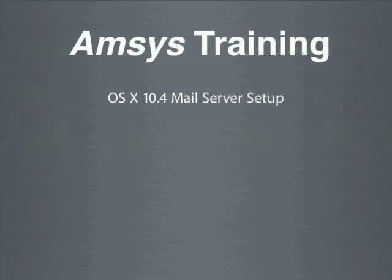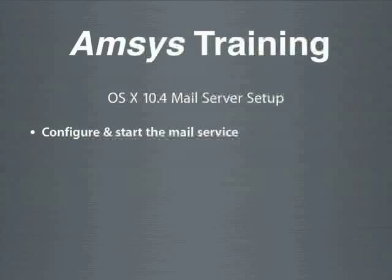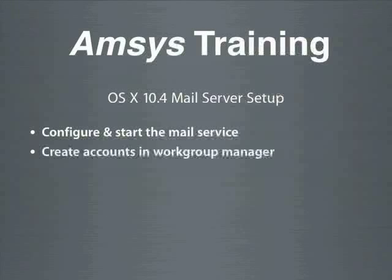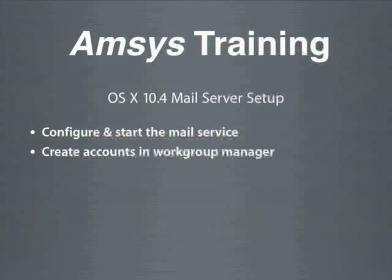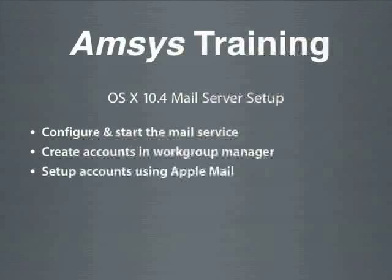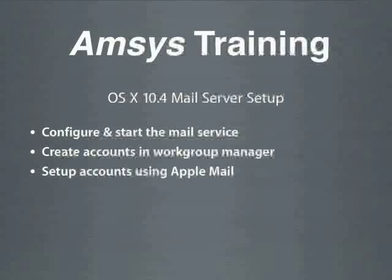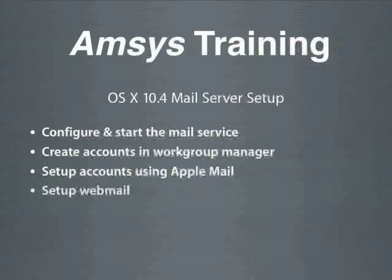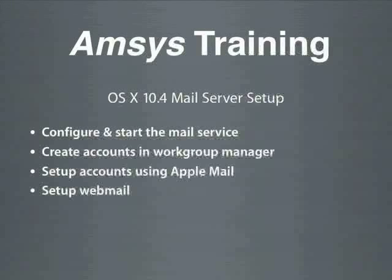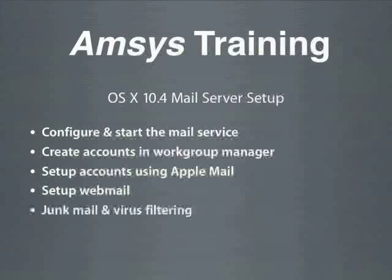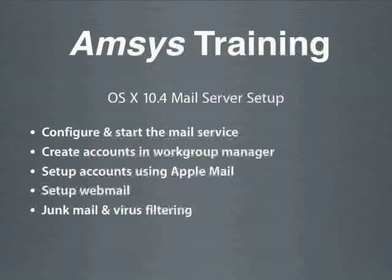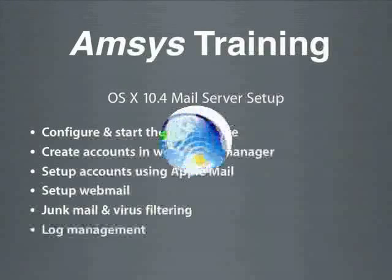To get us started let's look at the steps required to get the Apple mail server up and running. We're going to start off with Apple's server admin tool to configure and start the mail service. Then we're going to need to create some accounts using workgroup manager. We'll be using Apple's built-in email client to set up the accounts. Then we're going to switch back to server admin to set up webmail. The final two steps will be configuring the junk mail and virus filtering and finally a bit about log management.